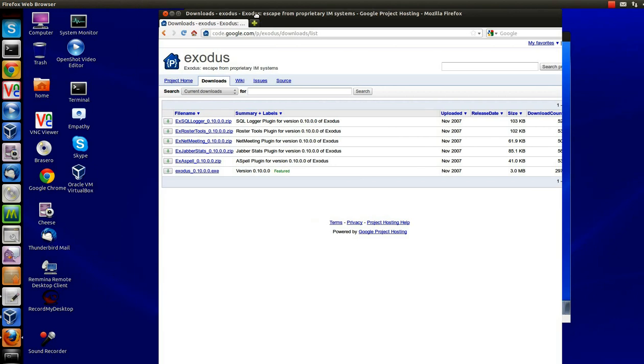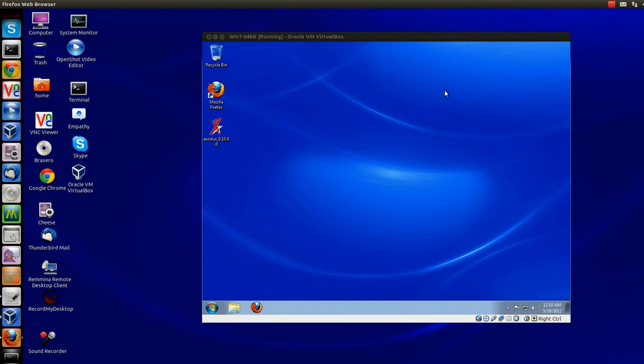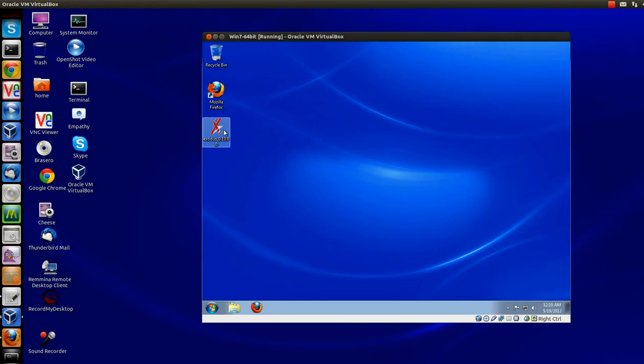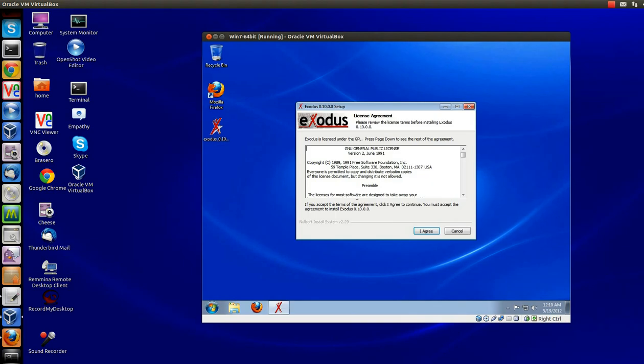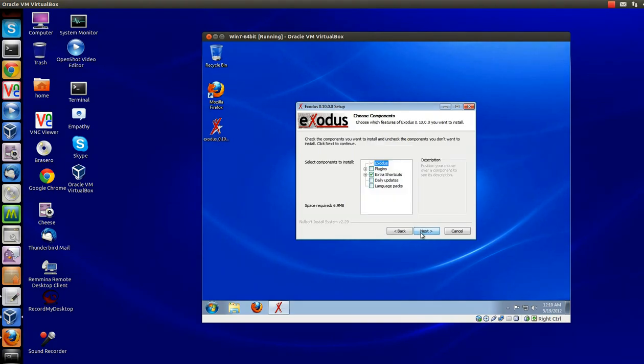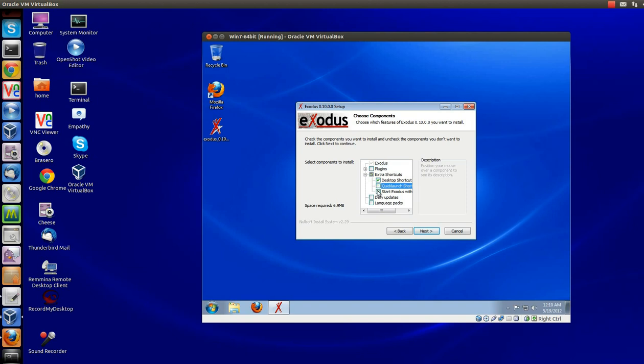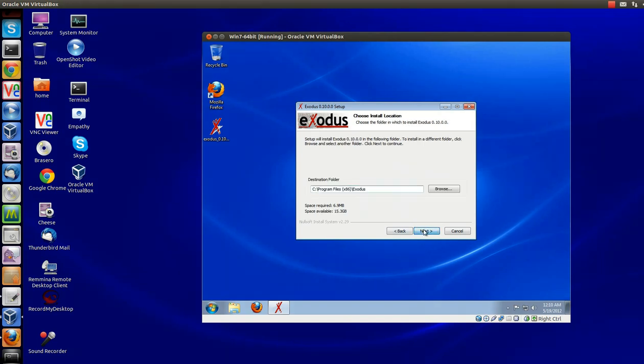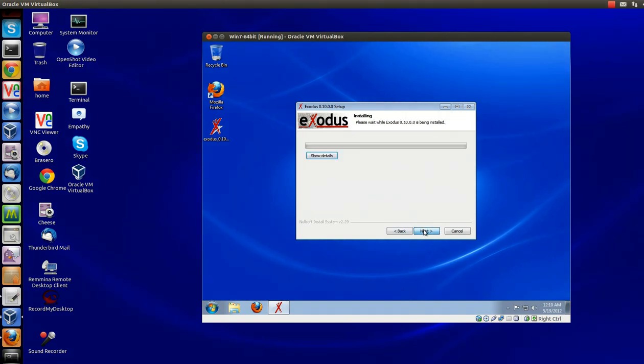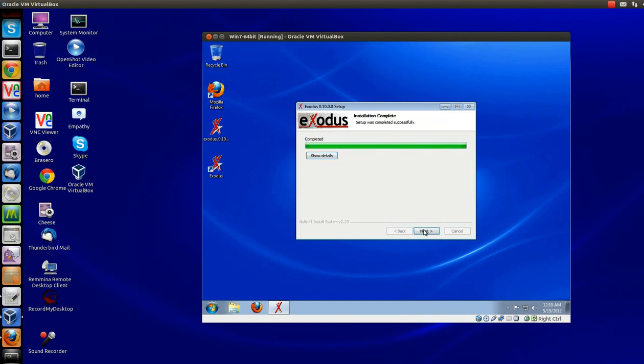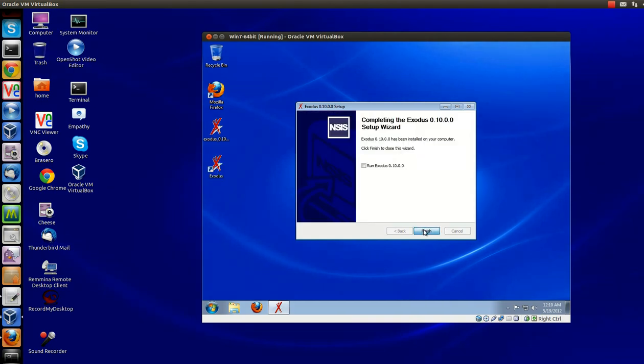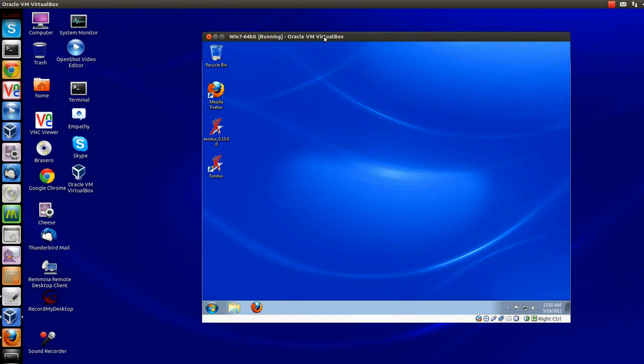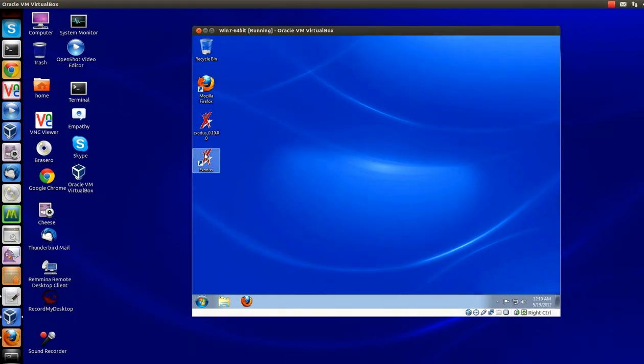Downloads, you can download it right there. Pretty easy. You can use Pidgin too on Windows. I just prefer Exodus. I think it works really well. Lots of plugins. I'm just going to put a shortcut on the desktop. And just pretty much run the wizard, accept the defaults. And that's it. Now we just need to configure it.